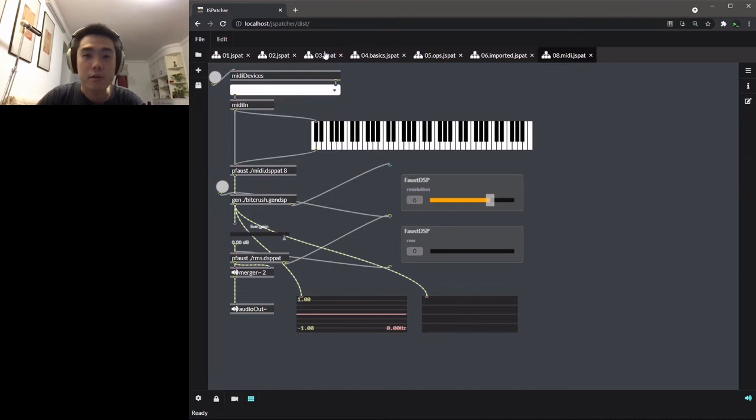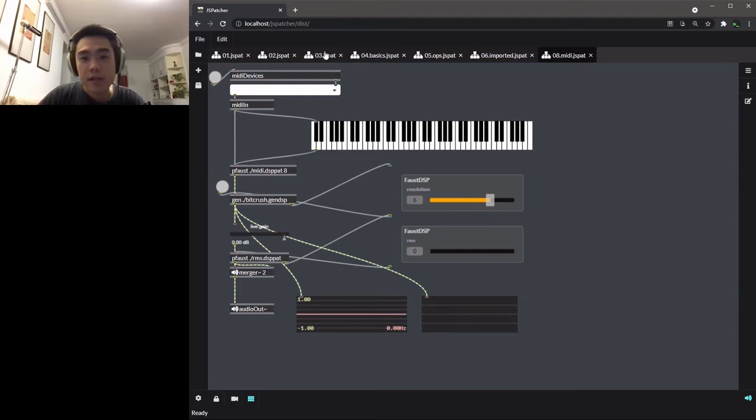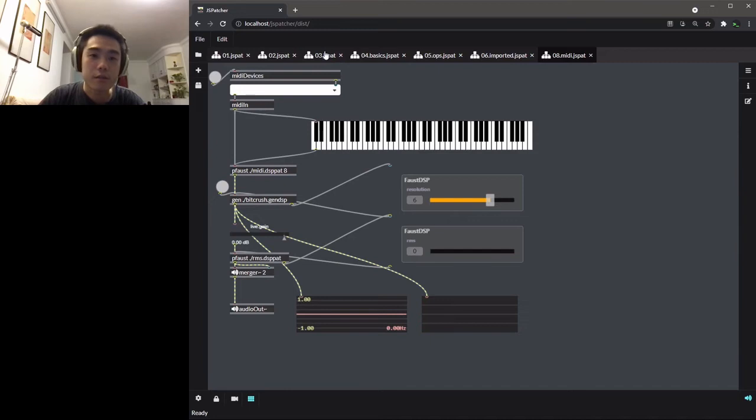Knowing that in Max, there's a system called Gen that allows to design a DSP without coding. The user just connects functions with cables, and the tool will automatically generate the corresponding code and compile the DSP.